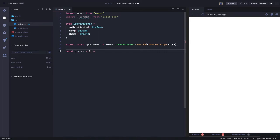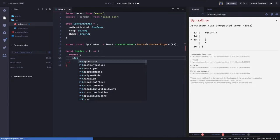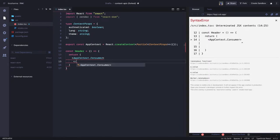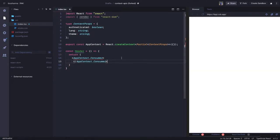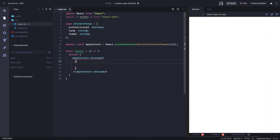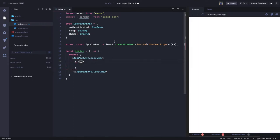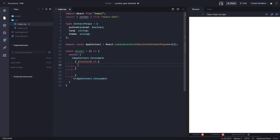Now, how can we use this `AppContext` in any component? Let's create a `Header` component. Here you can create a consumer using `AppContext.Consumer`, write a closing for it, and inside this you can access whatever `AppContext` is providing. We can write an arrow function to access the context object and access the whole context.